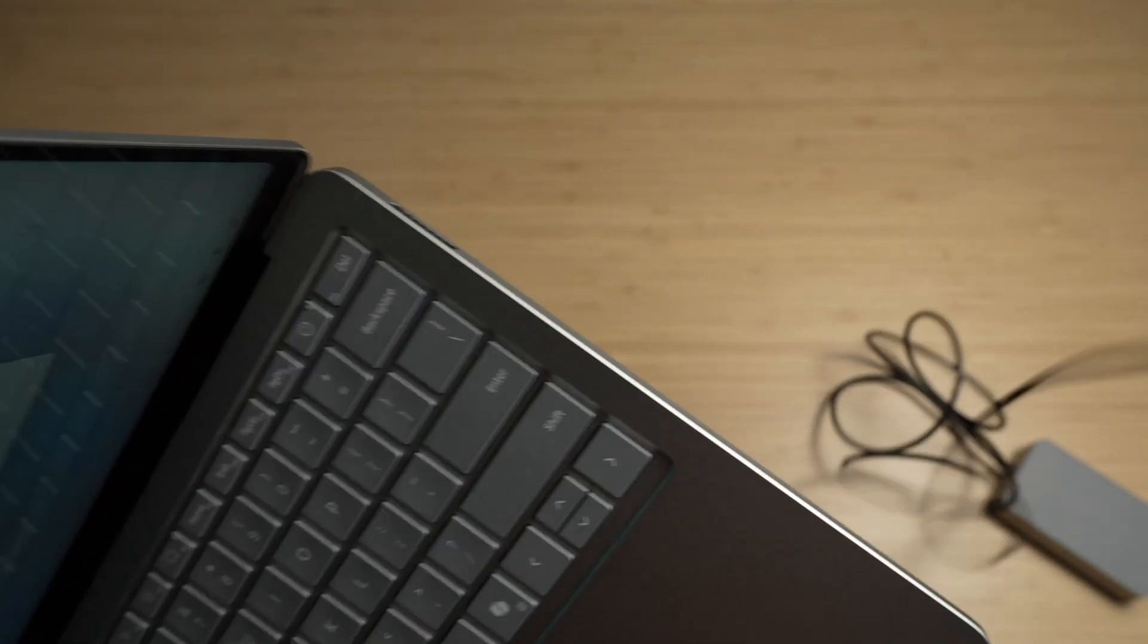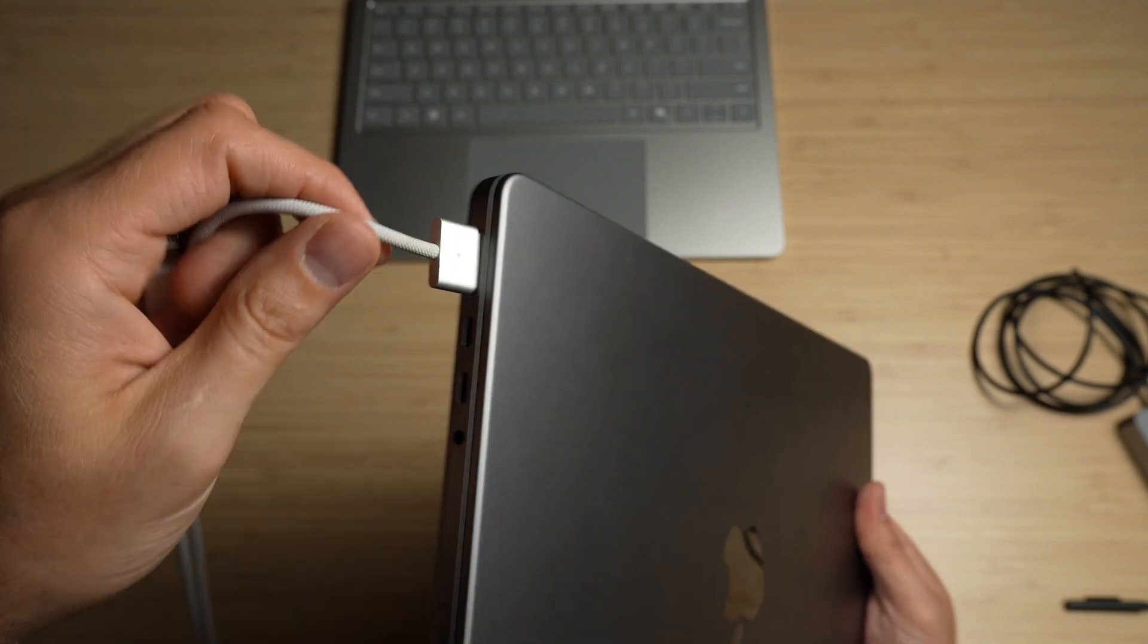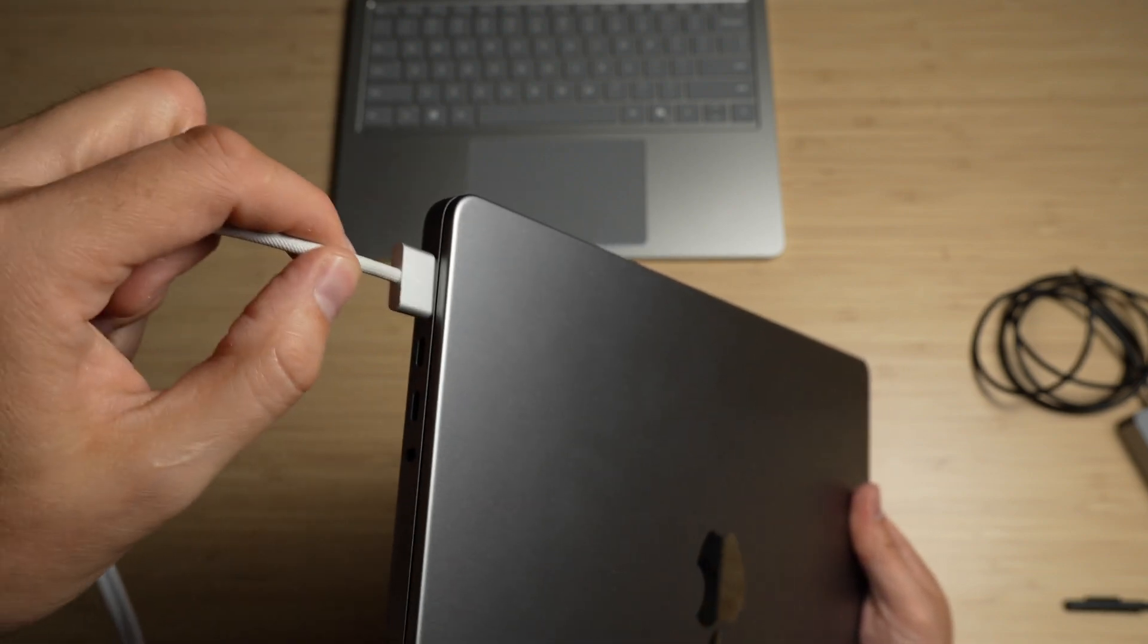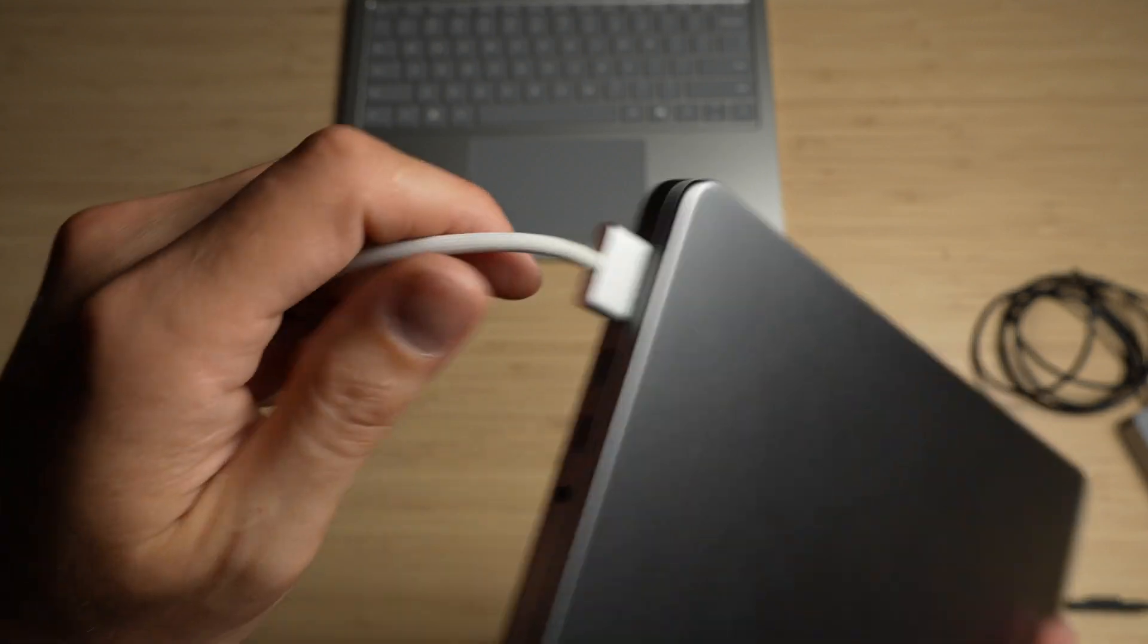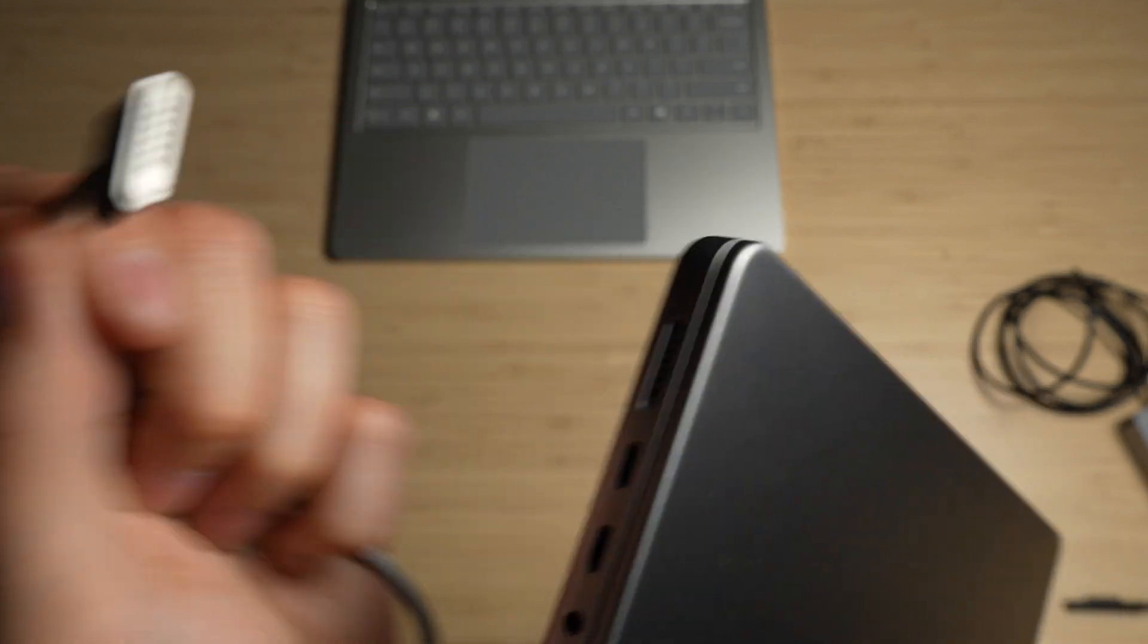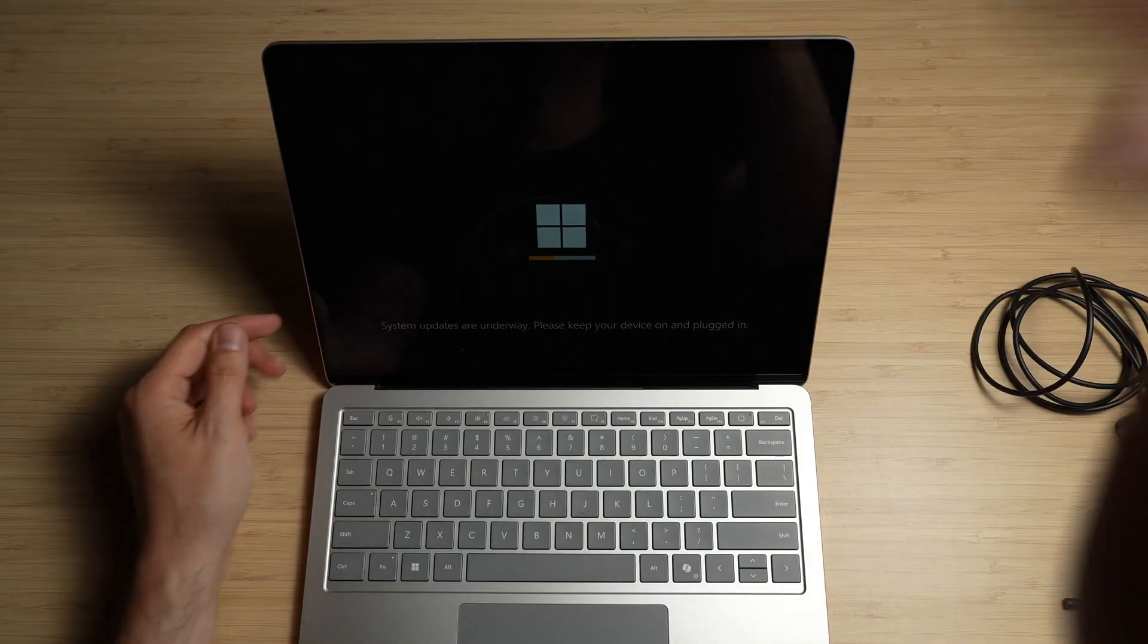For comparison's sake, this is a braided MagSafe charger for my MacBook Pro, and you can kind of just toss it near the connection point and it'll connect. Still updating.